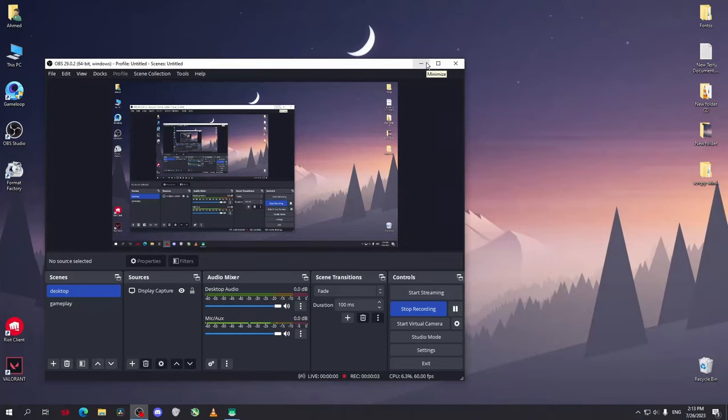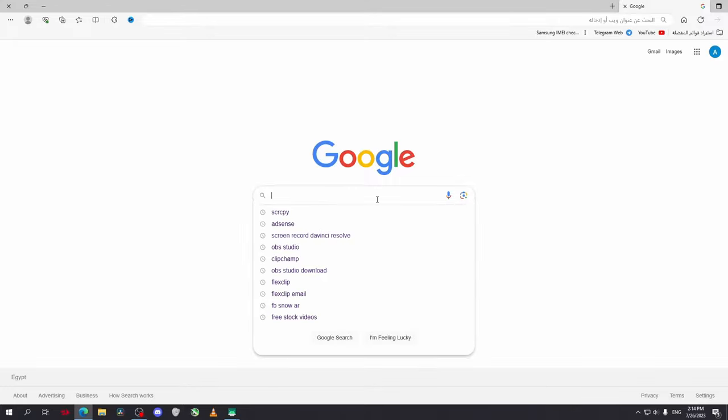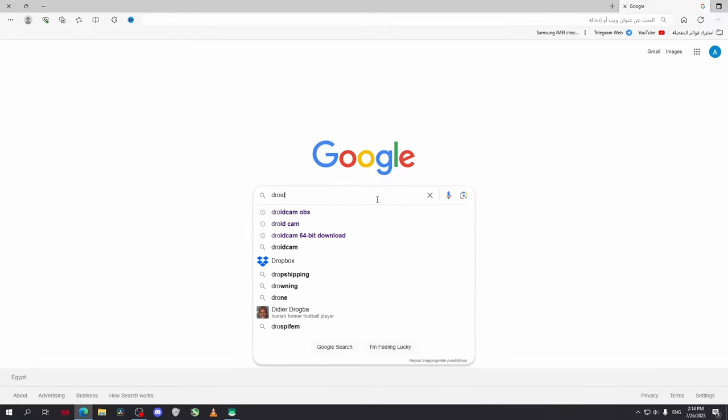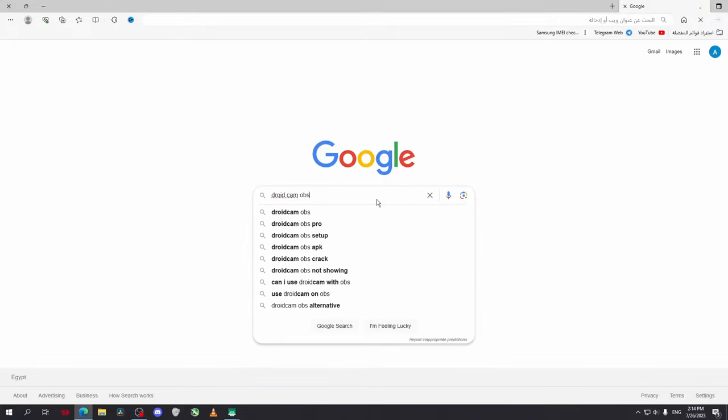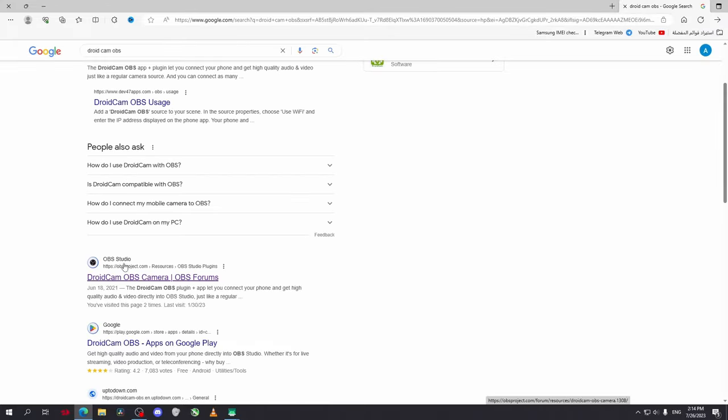Hello guys, welcome to the channel. In today's video I'm going to show you how to use your phone as a webcam in OBS Studio. Go to your browser and search for DroidCam OBS. Now go to the OBS